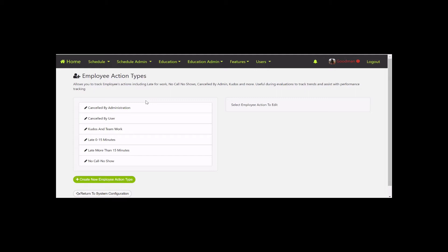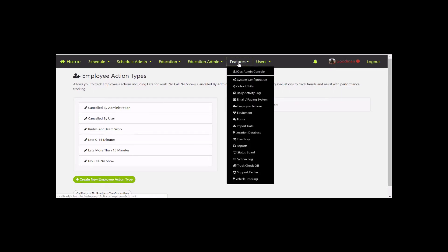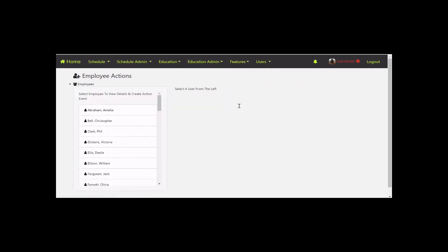If you've already started using this section and delete an action type, the history will still stay in the system. It'll just prevent new occurrences of that action type from being added. So if you change this list over time, you won't lose any data. Now let's go to Features and Employee Actions.